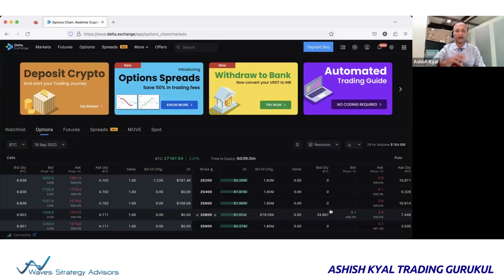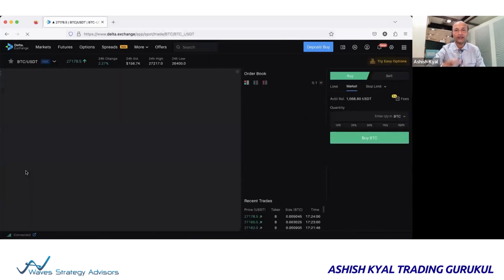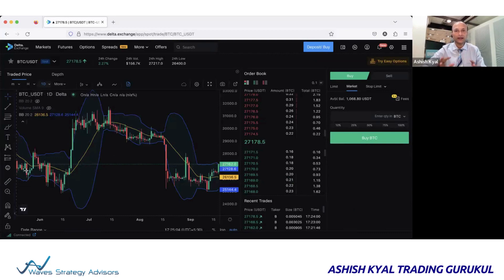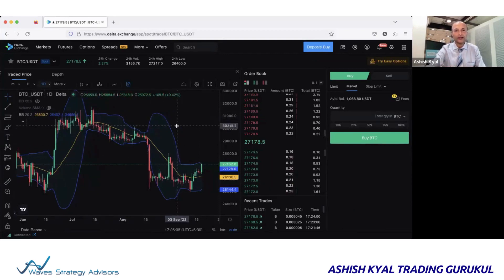The last video worked well because prices went upside, and it is important to keep booking partial profit. My strategy on crypto is simple: if you are making money to the extent of the risk you have taken, book partial profit. If you took a risk of $10, book $10 partial profit, and then trail the remaining position as long as it goes in your favor. Let me now go and share my screen — this is the Delta Exchange platform, which I find very comfortable and convenient.